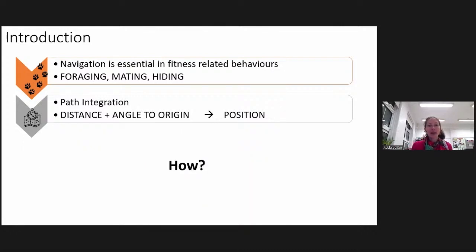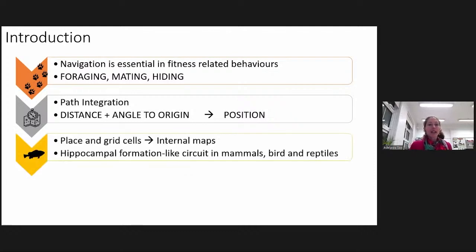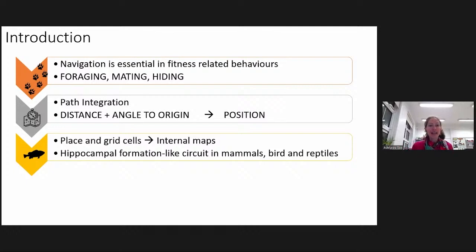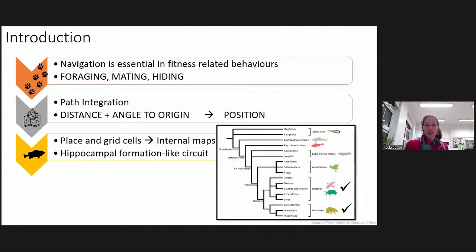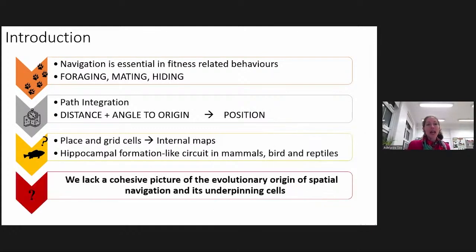But how can individuals path-integrate? In 2014, a group led by O'Keefe and Moser received the Nobel Prize for the discovery of place cells and grid cells, which allow individuals to be aware of their position in space by creating an internal map of the environment. Similar neural sites have been found in birds and reptiles. But what about fish? Fish are evolutionarily distant from birds, mammals, and reptiles, and today we lack a cohesive picture of the evolutionary origin of spatial navigation and its underlying cells.